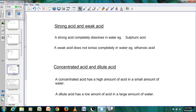A strong acid is an acid that completely dissolves and ionizes in water. Good examples would be sulfuric acid and hydrochloric acid — these acids ionize almost 100% in water. A weak acid, for example ethanoic acid or acetic acid found in vinegar, does not ionize completely in water.